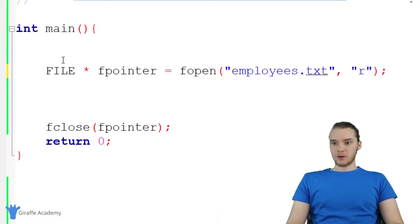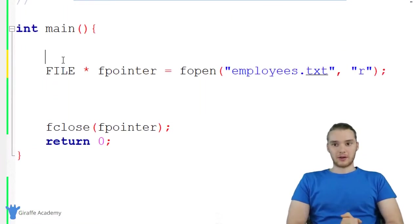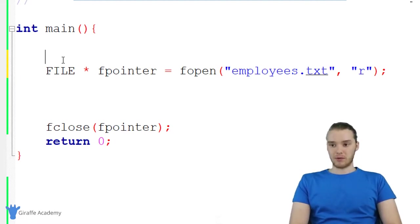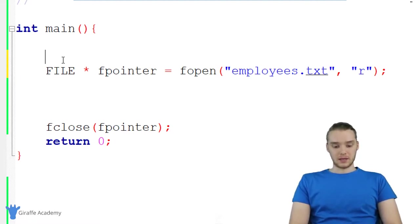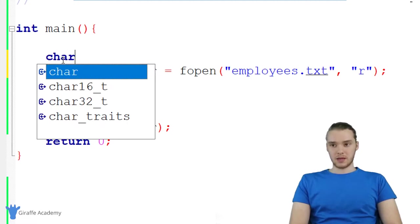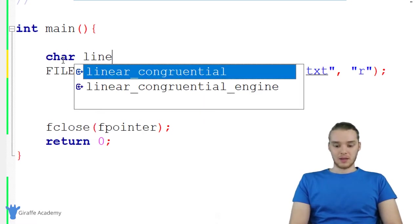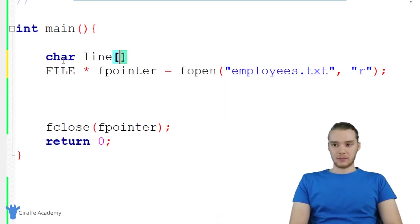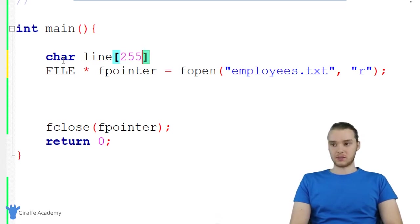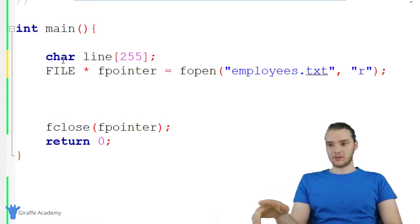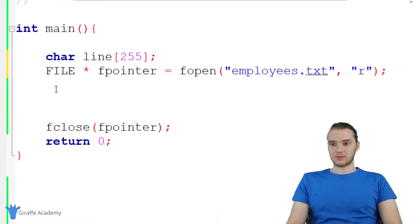We're going to be able to read this file inside of our program. The first thing I want to do is create a variable, and I'm going to create this variable up here before we create the file pointer. It's just going to be an array of characters, I'm just going to call it line. I'm going to give this an initial size of 255, so it can store 255 characters.